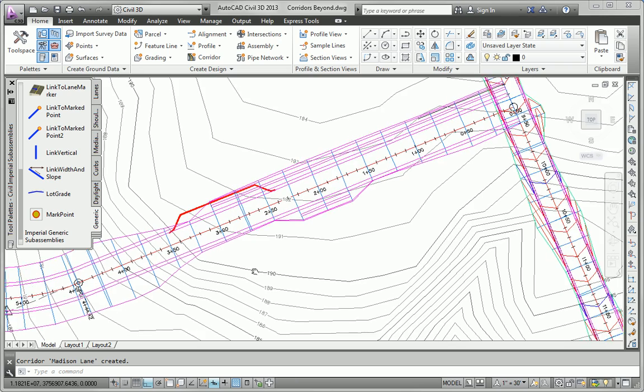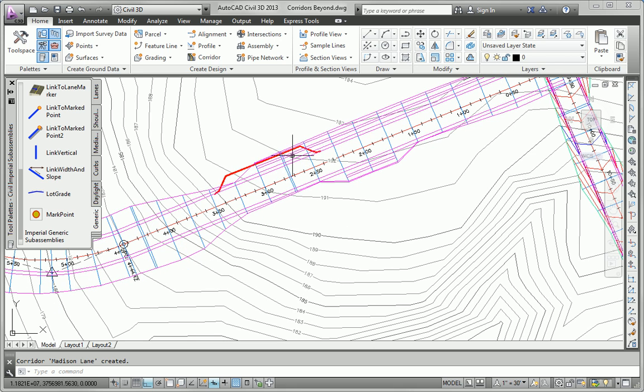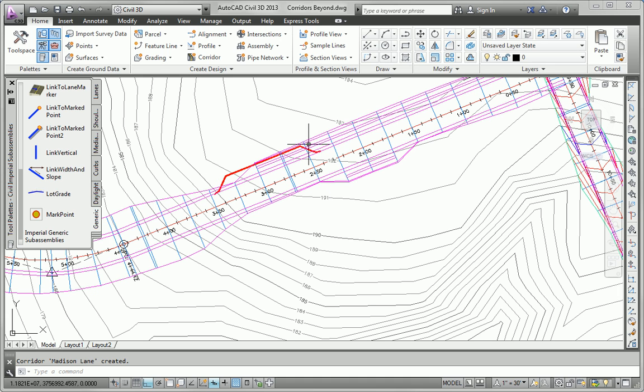Alright, so our next task in this exercise is to include a turnout for this little bus pull off right here. So we want to use the red polyline near station 3 plus 0, 0. That's this guy right here. And we're going to use that to create the pull off area. So since we've been given a polyline to work with, this is a great opportunity to do a target transition.